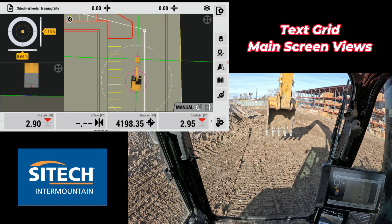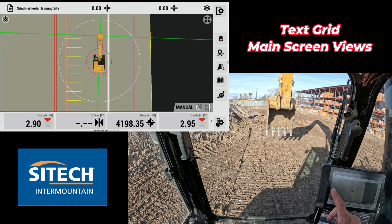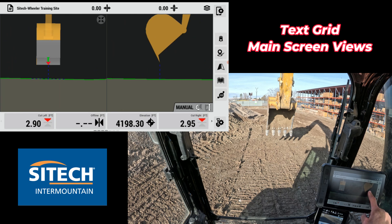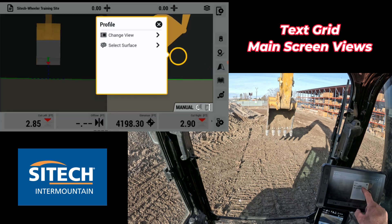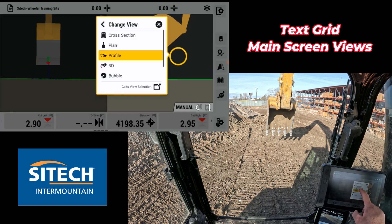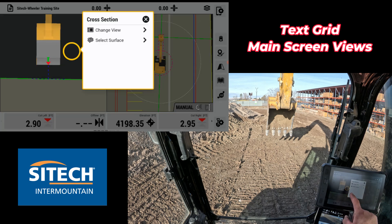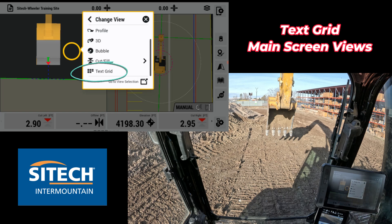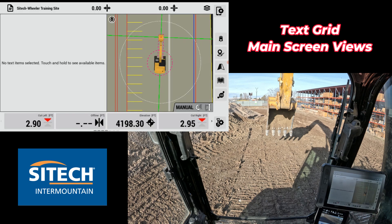But what you can do is change the other screens to text screen views as well. So let's change over to the split screen — I'm going to put the right one on plan view to look down on it, and then the left one I'm going to touch and hold, go to change view, and go to the very bottom. There's one right here that says text grid.